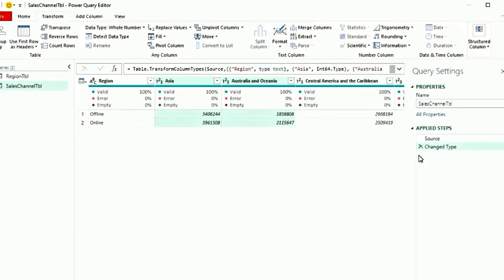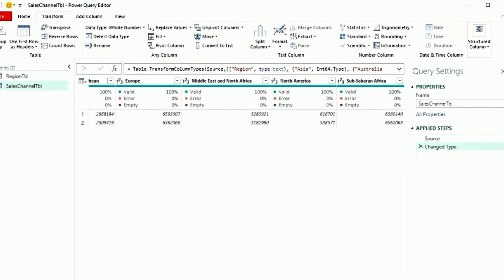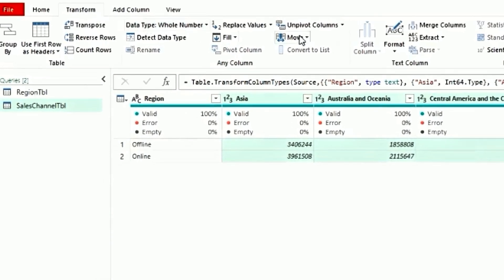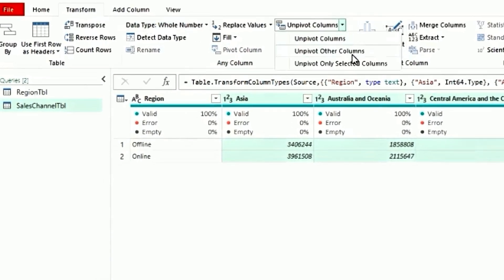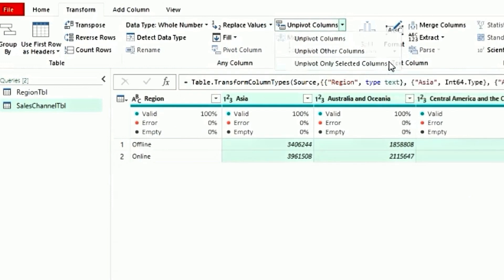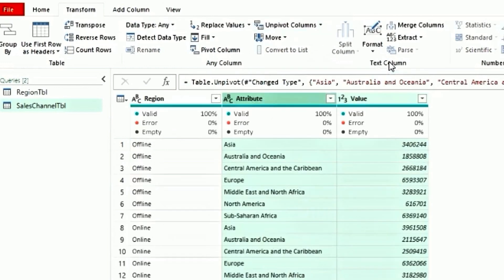Now we will do it the third way. So select Asia. Press shift. Select Sub-Saharan Africa. So all the columns are selected. Go to the transform tab. Go to Unpivot columns. Select Unpivot only selected columns. And now the data is unpivoted again.